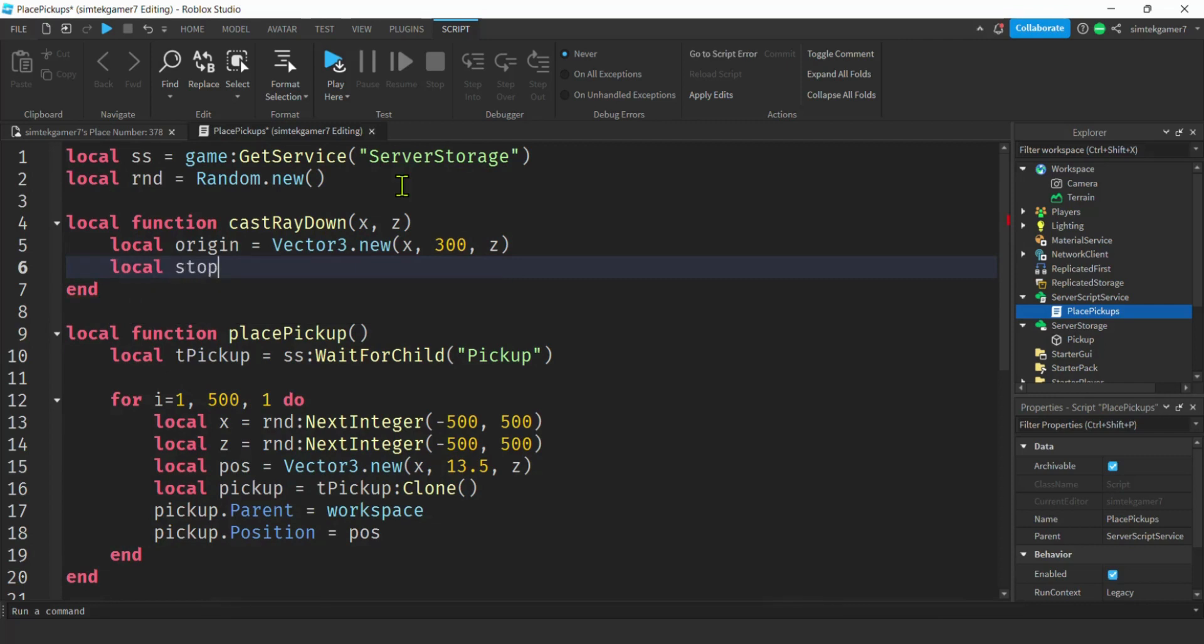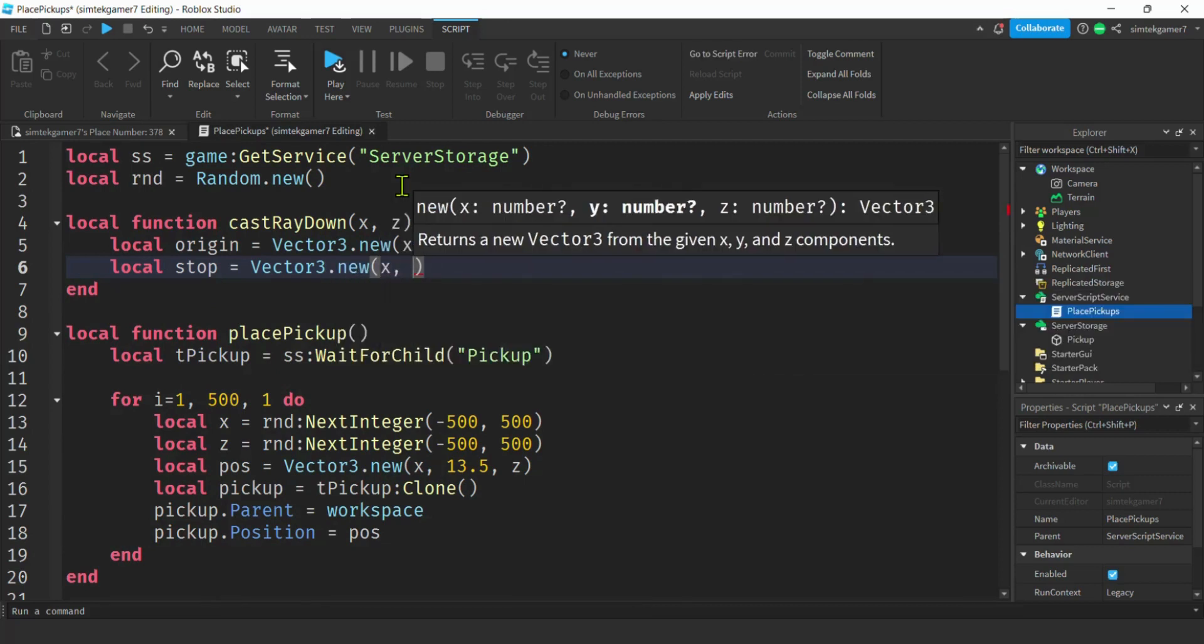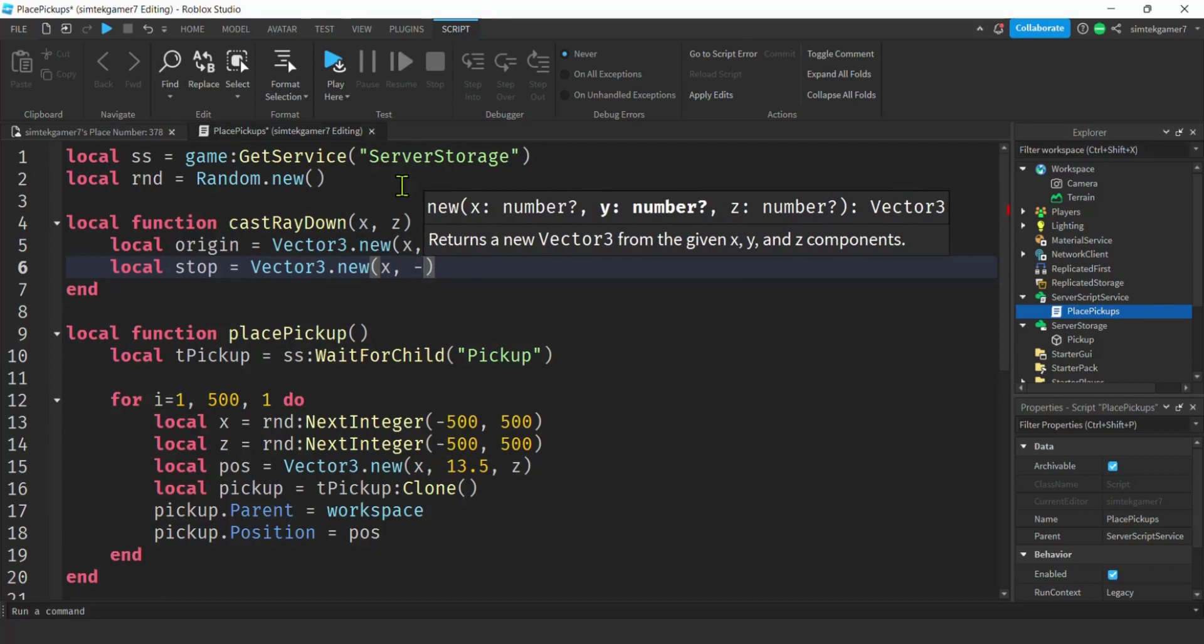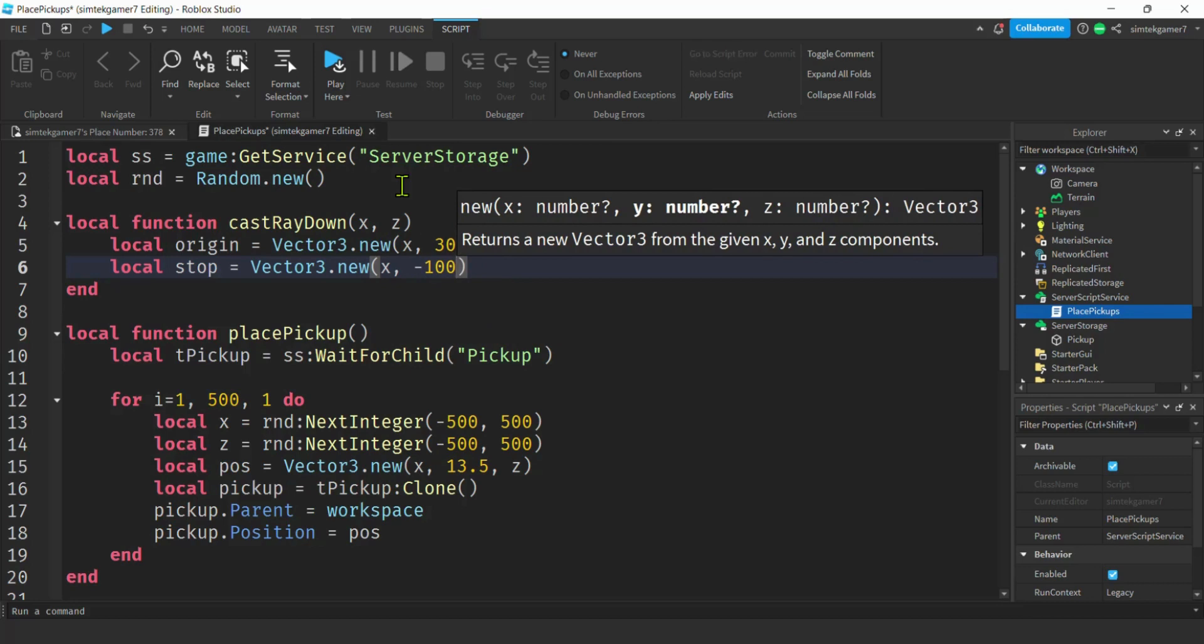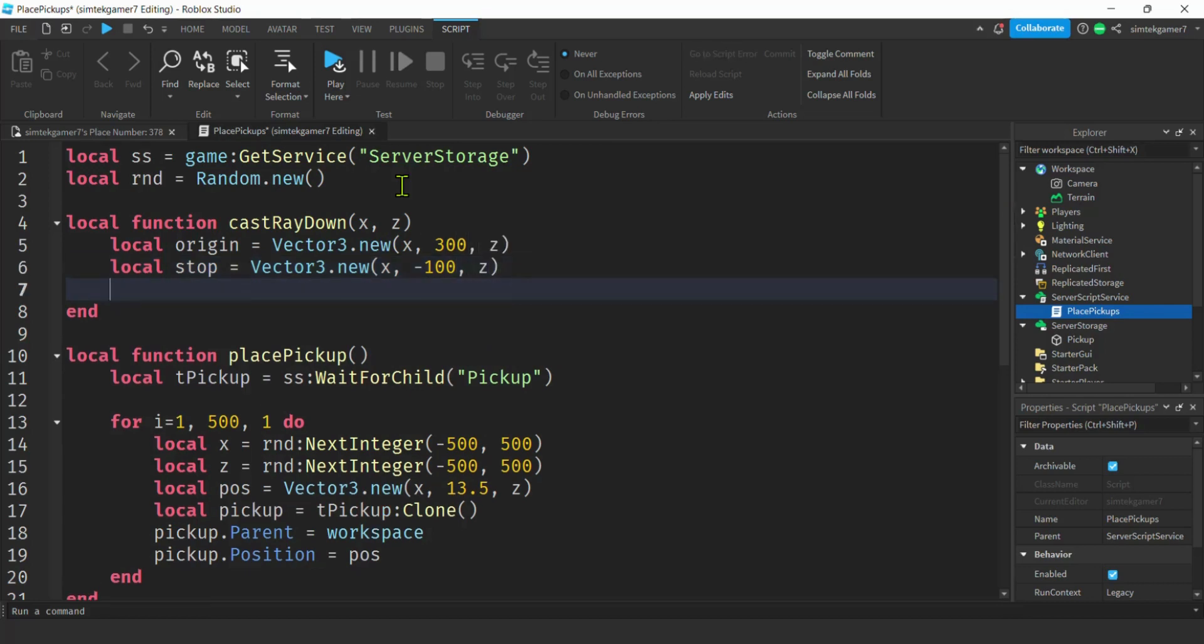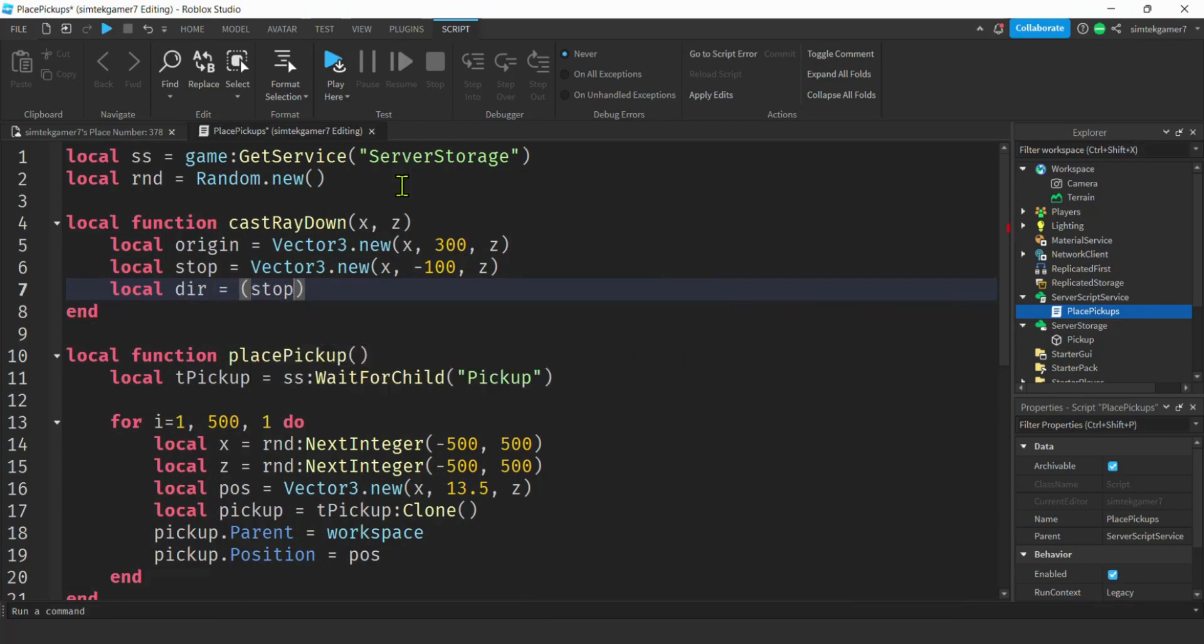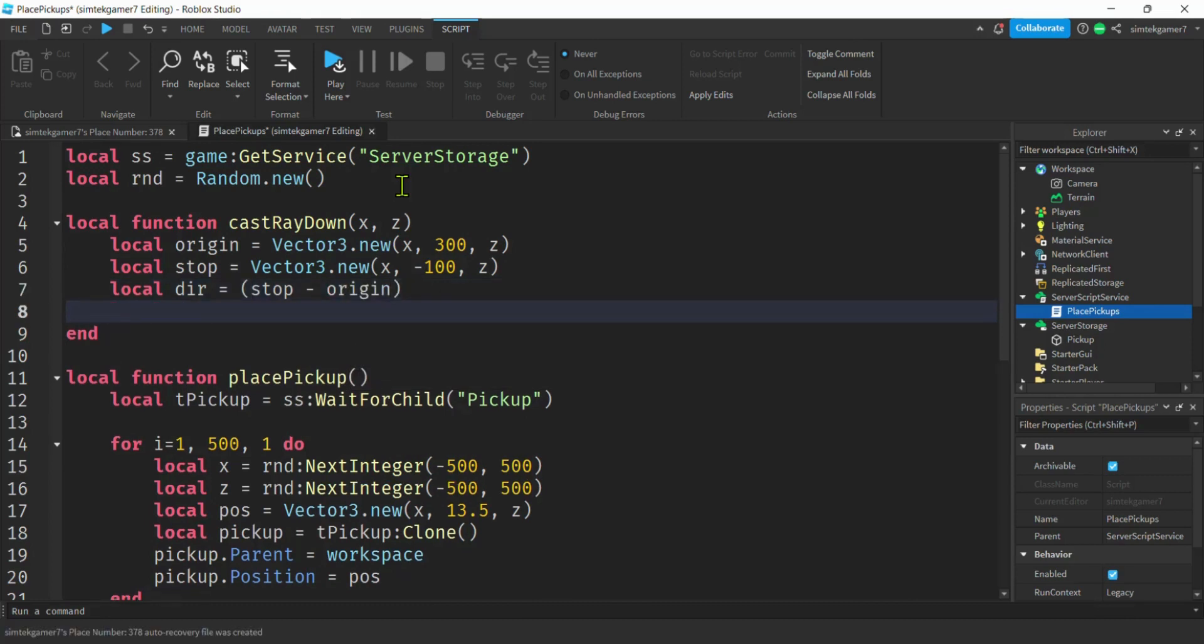Local, I need a stop value. This is where the ray is going to stop. So vector 3 new. We're still going to use the same x and the z. This time we want to make sure we hit the terrain, so I want to go down minus 100 studs. The x and the z will be the same. I need a direction vector, and that's going to be the stop minus the origin. It's more than direction. It's direction and distance, but the documentation says direction, so I'll call it that.